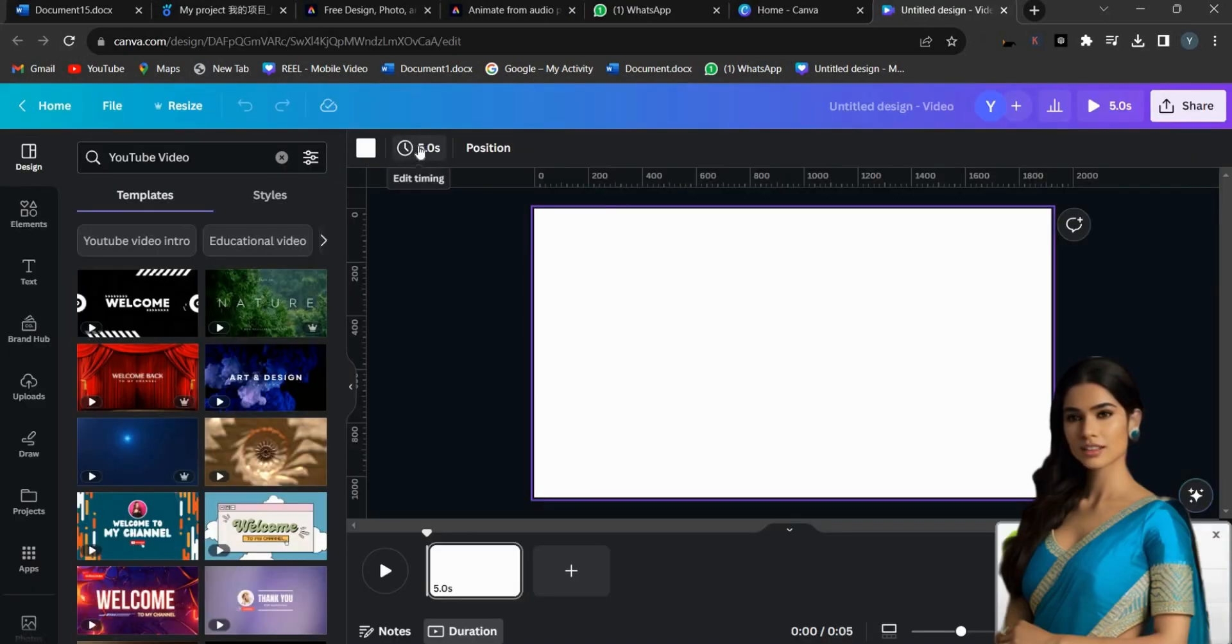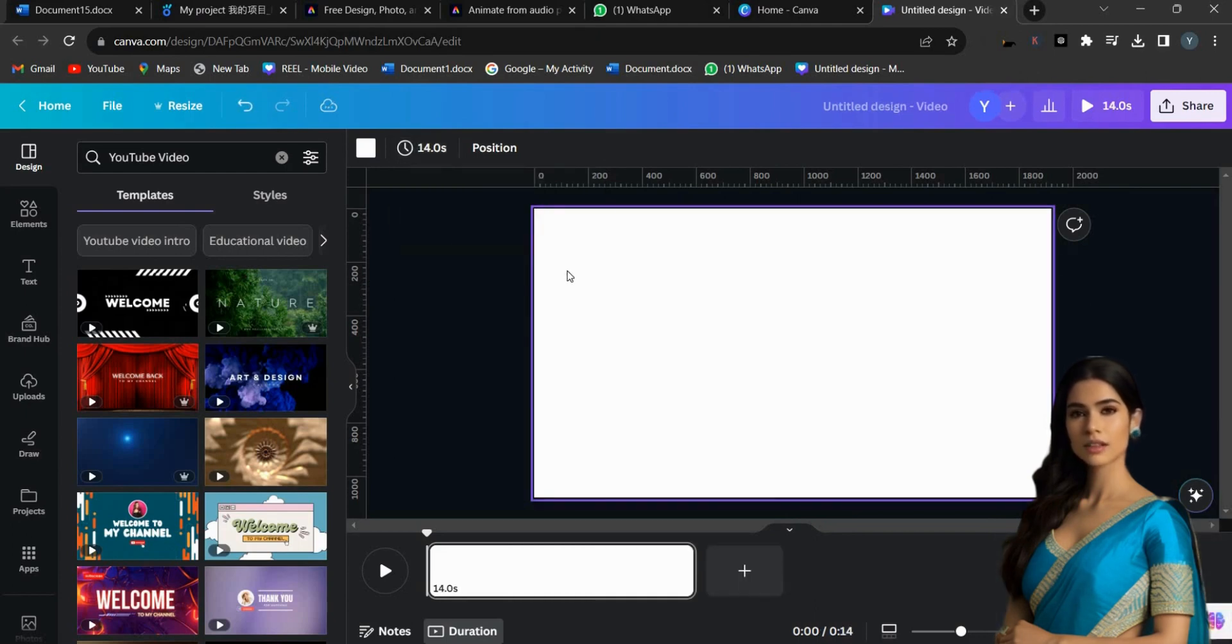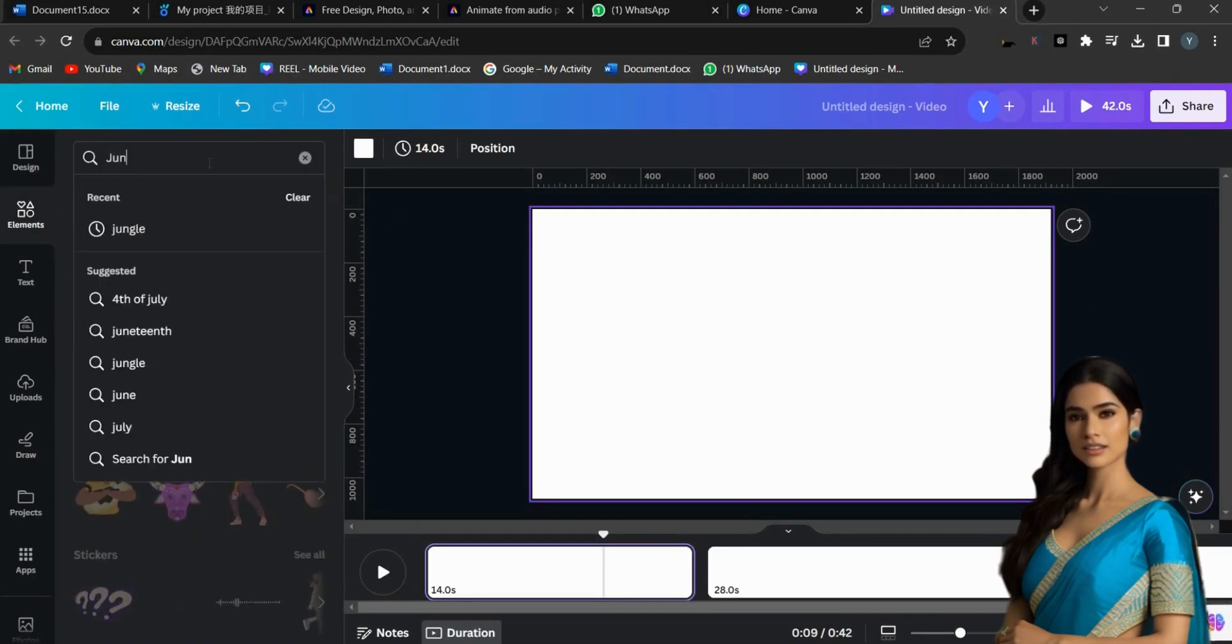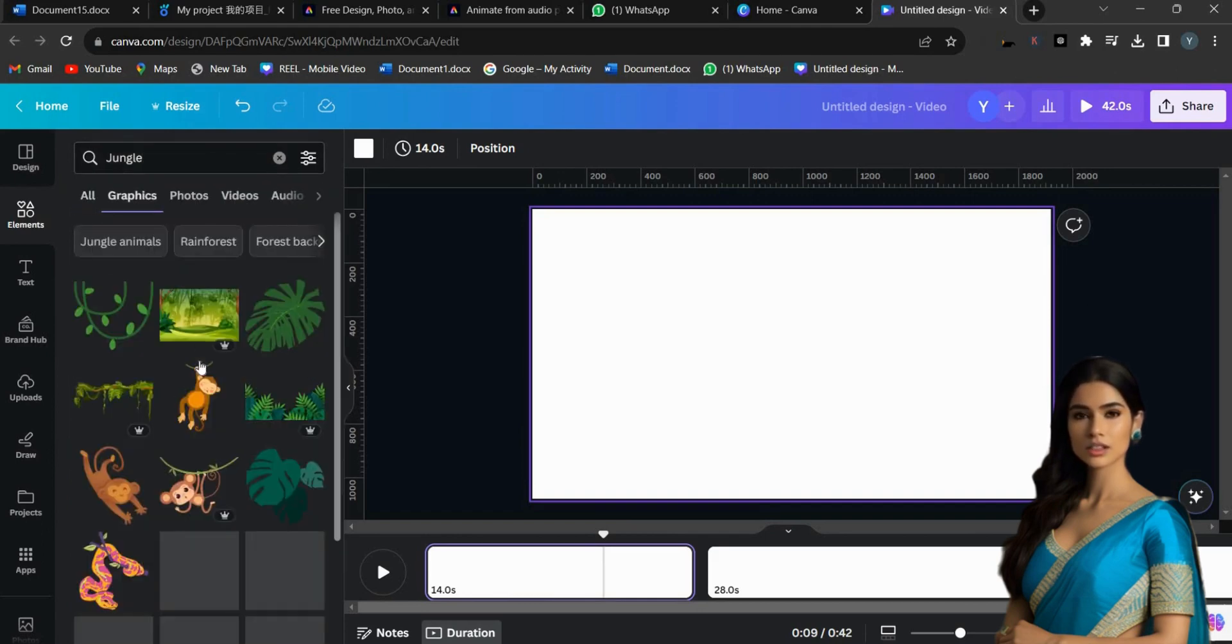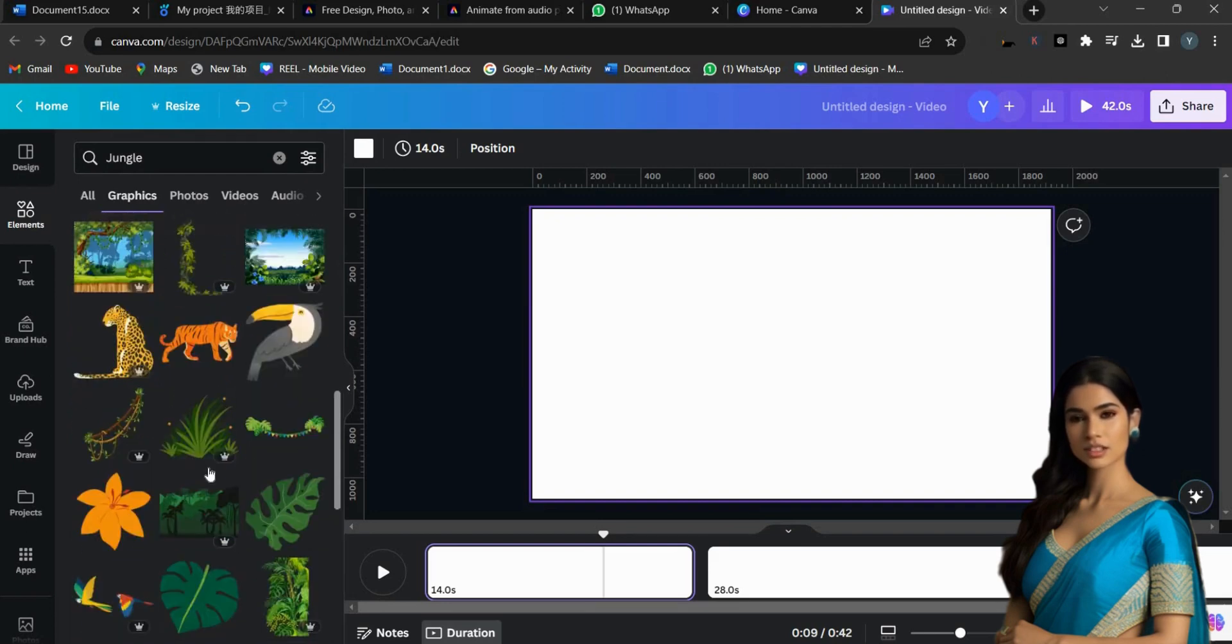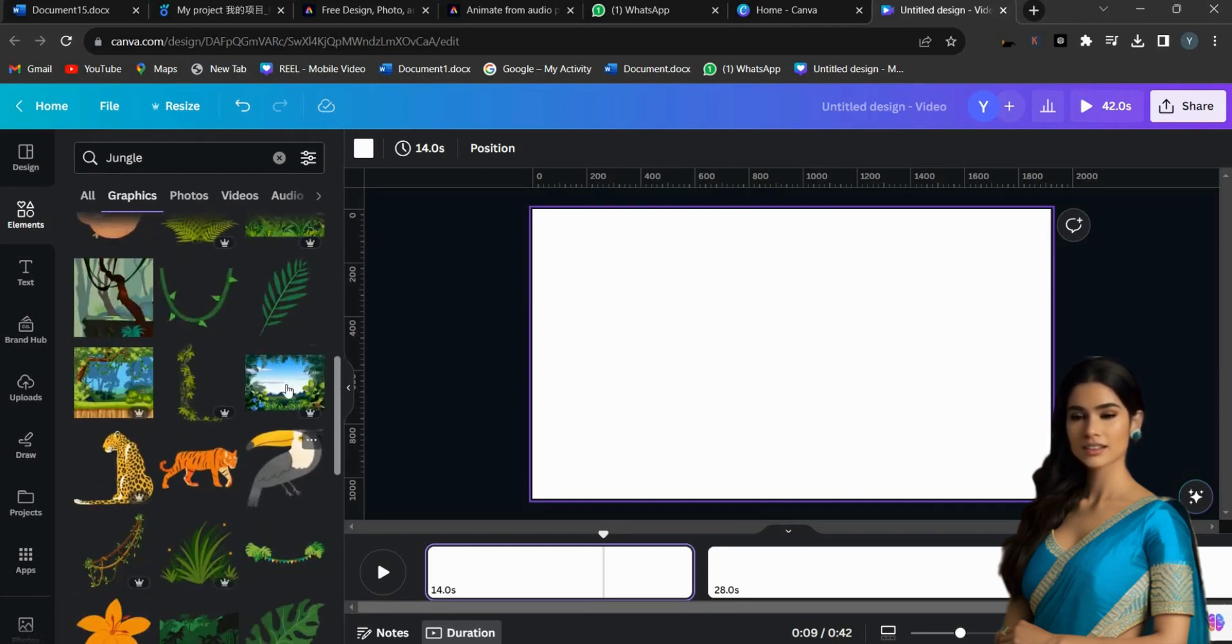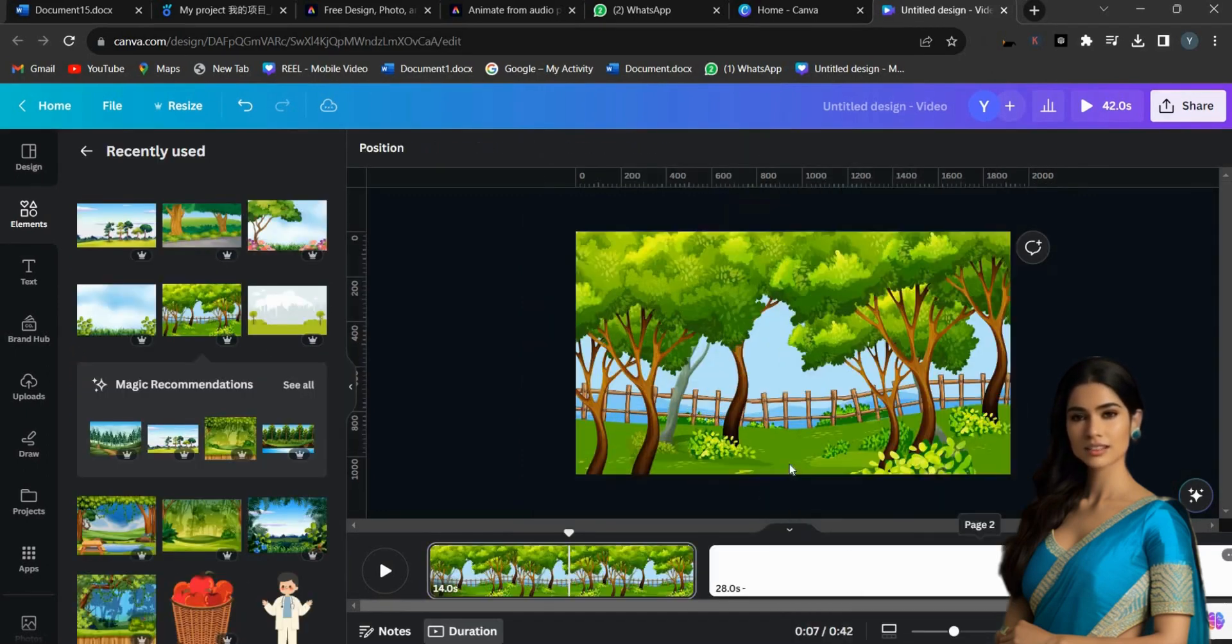Then, customize the animation video length to match the talking avatar video length by clicking on Timing. Next, add the main background for our video. Go to the Elements menu and search for your desired background. I am typing Jungle into the search bar, scrolling down, and selecting the background image. Right-click and select Set Image as Background.